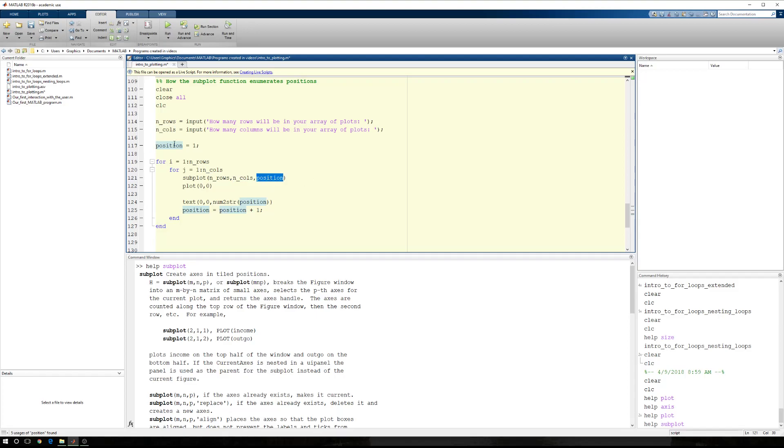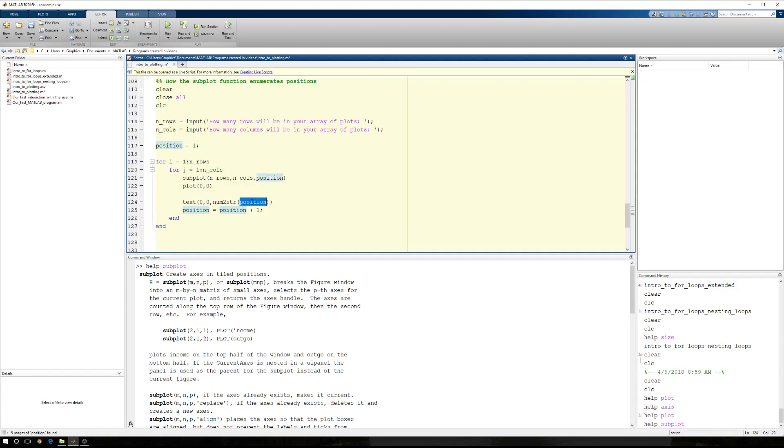Our position will start at 1, and then I'm going to plot the origin. This just opens a plot for me to put some text inside of. Okay, this is sort of an empty gesture. Because the next thing I want to do is I want to put some text in there. At the origin, 0, 0, I want to take the position, which is going to count from 1 to 2 to 3 to 4 to however many we have rows by columns. And I'm going to turn that number into a string.